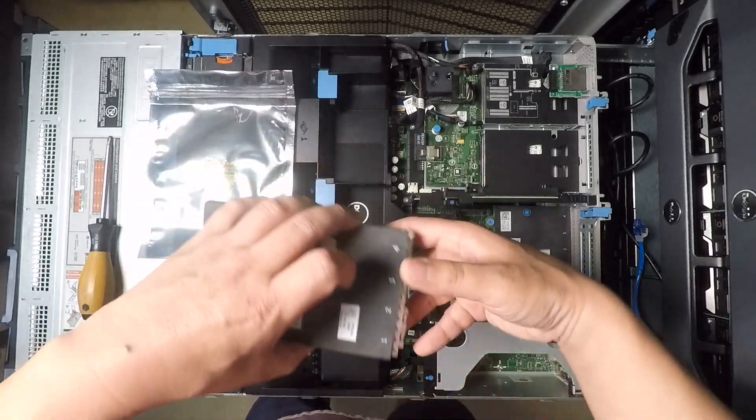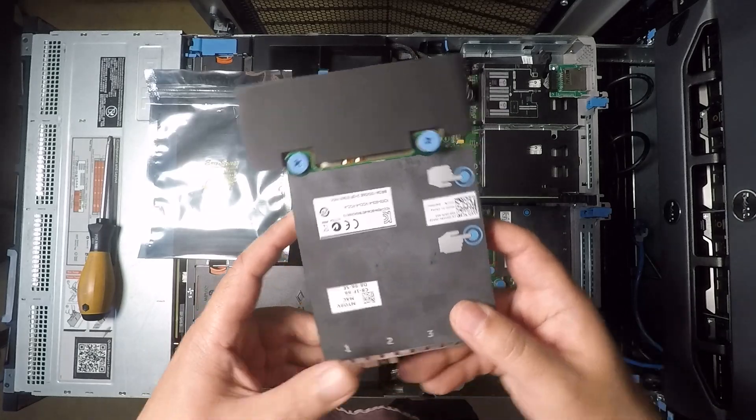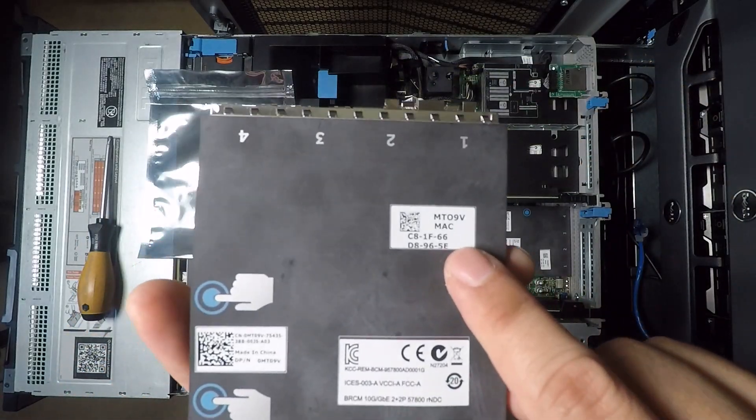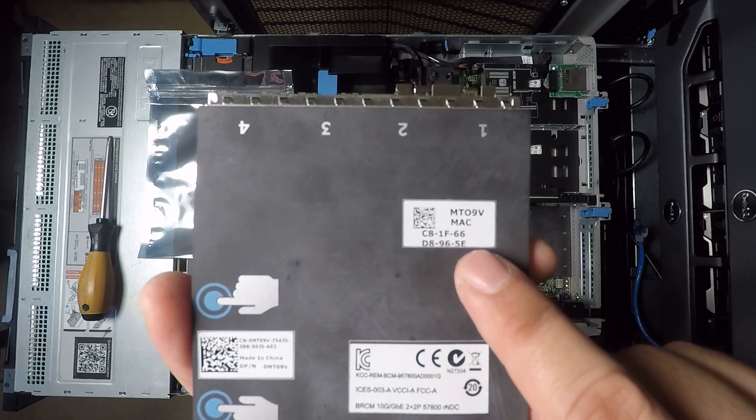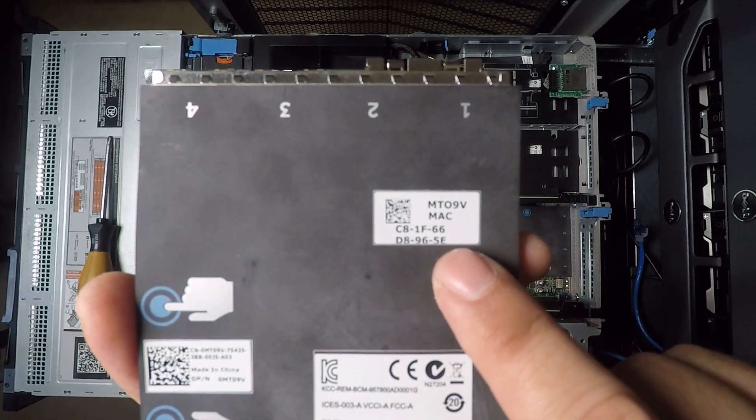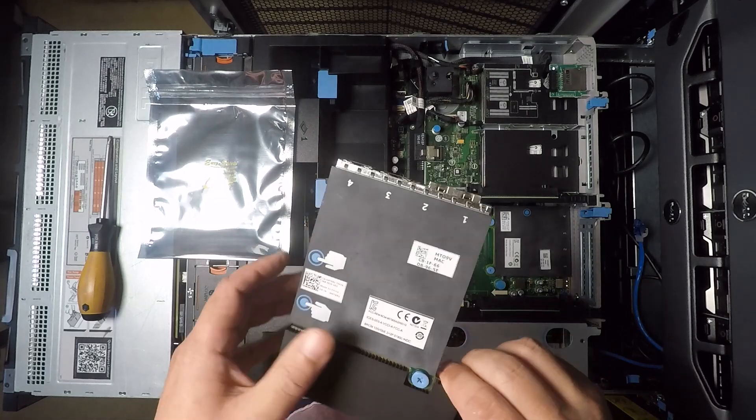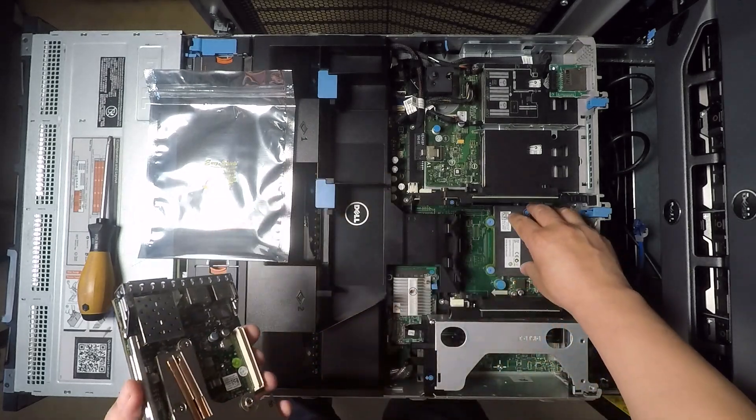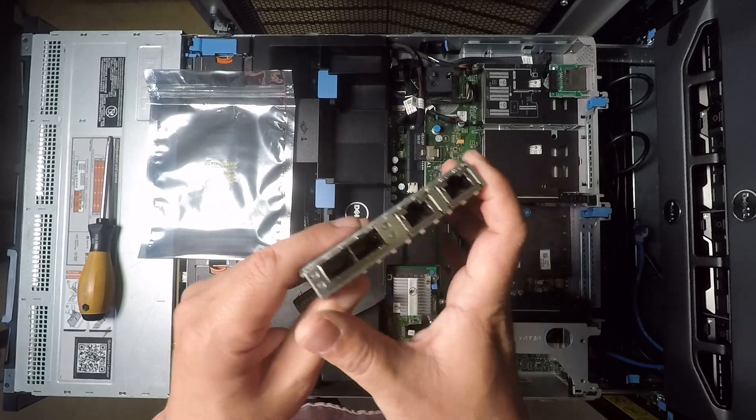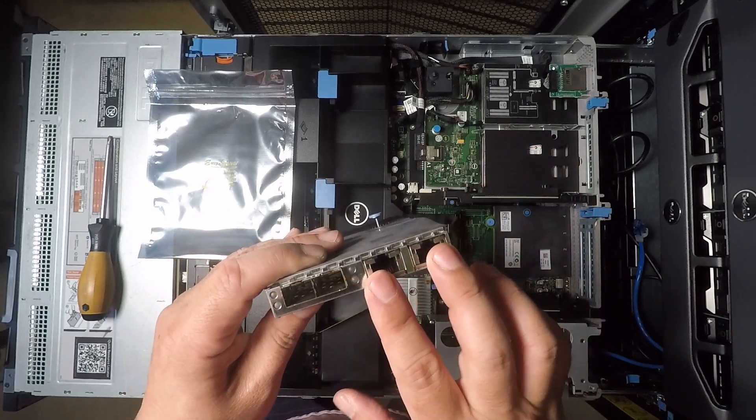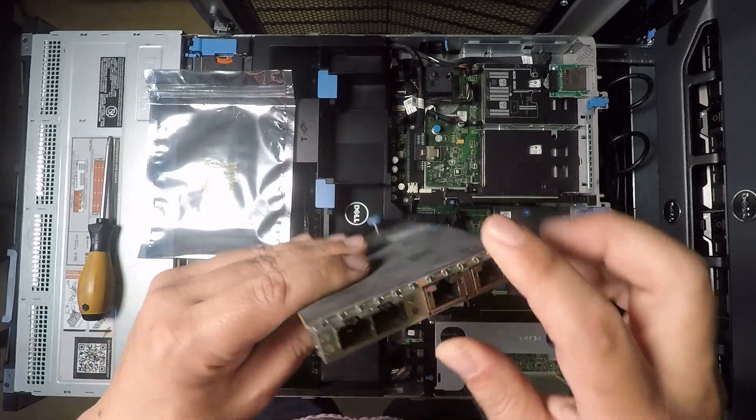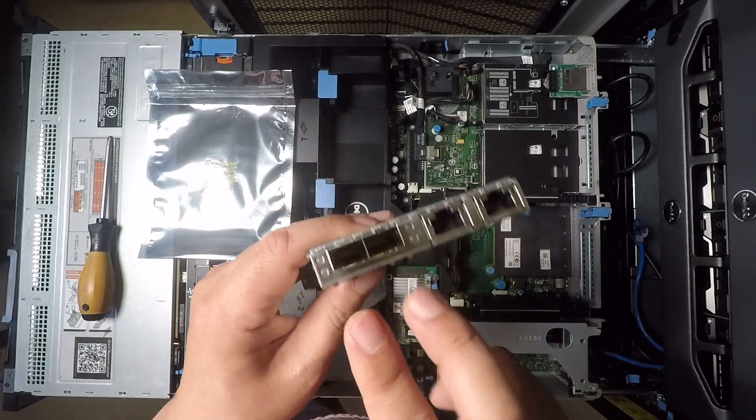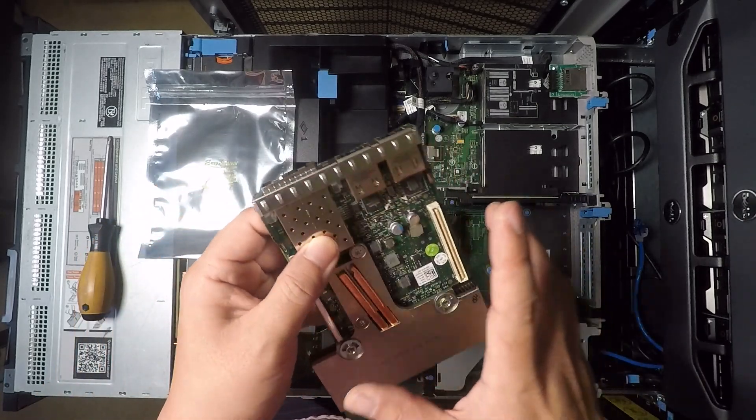So that card is this. Oh let me turn around so you can not have to read the part number upside down but it is MT09V and this is a replacement card for this quad port NIC and it's got two 1 gigabit ports on 3 and 4 but ports 1 and 2 are 10 gigabit ports with these SFP ports.